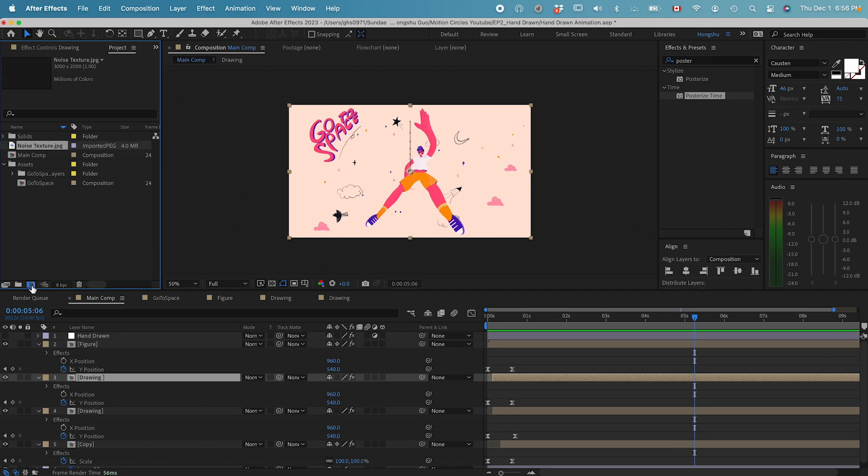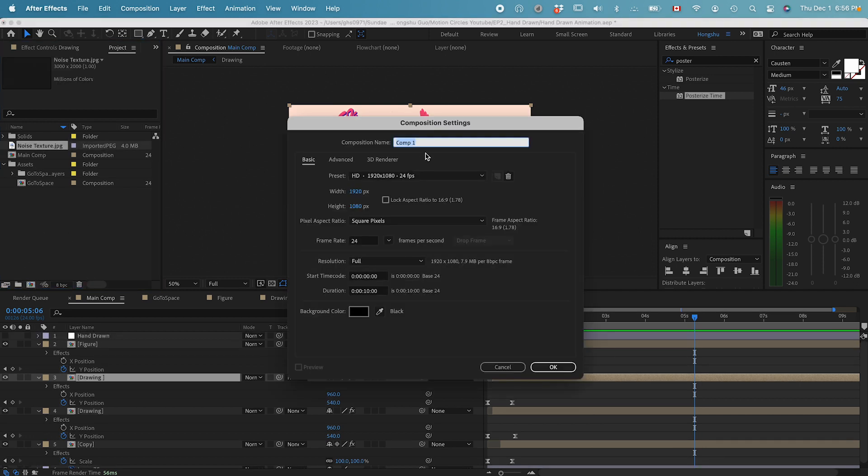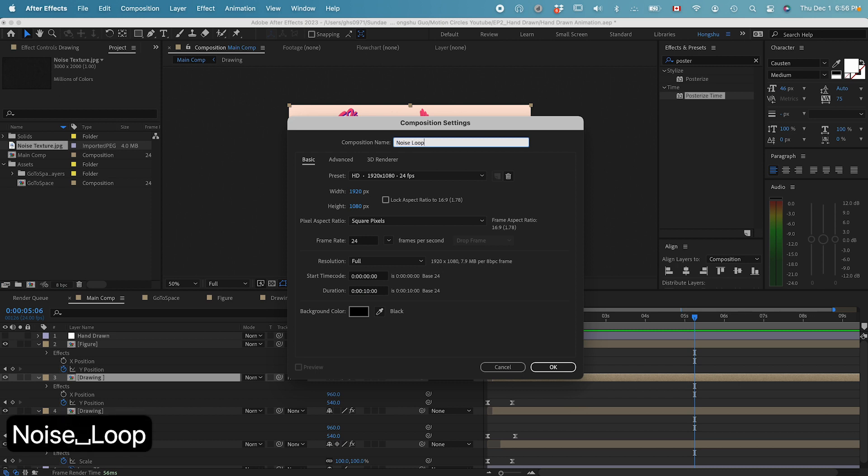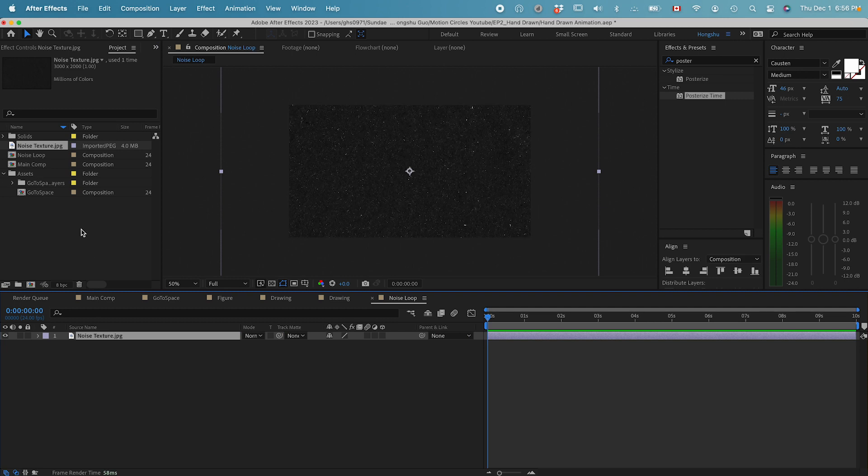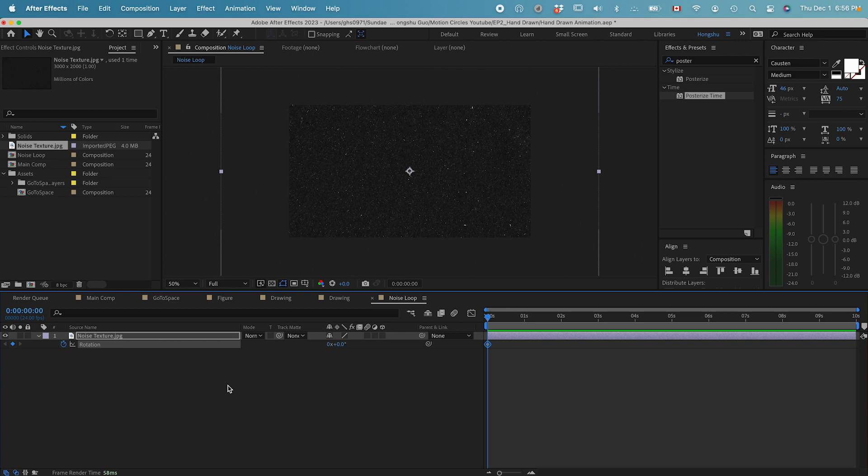What we can do is create a new composition called noise loop. Within the noise loop, let's put in the noise texture. All we need to do is go to rotation. Hit on the stopwatch to add a keyframe. Then go forward five frames, Command right arrow.